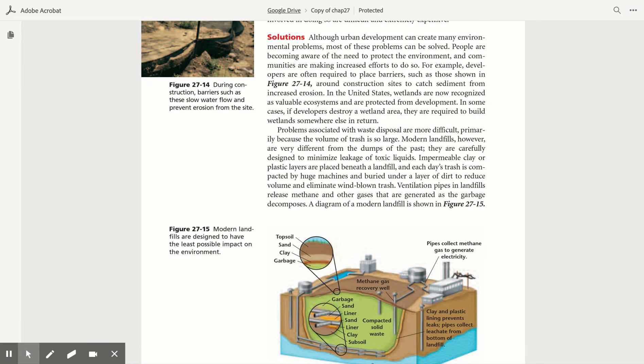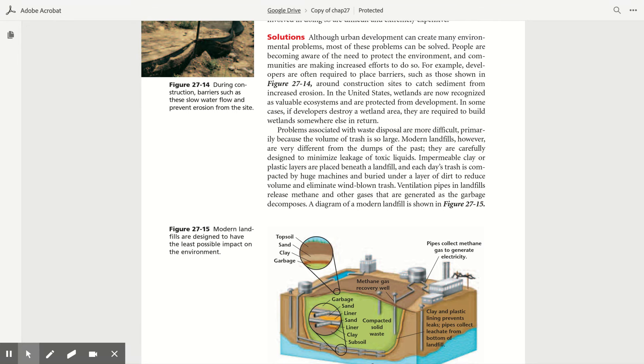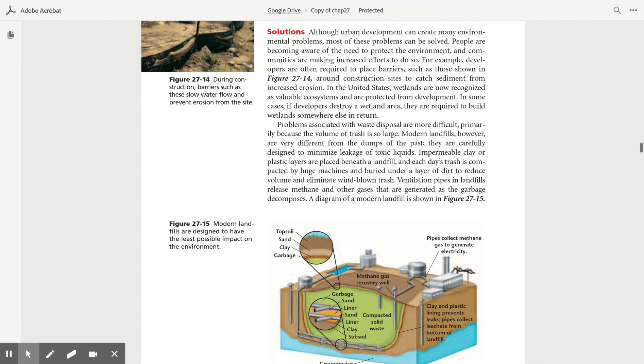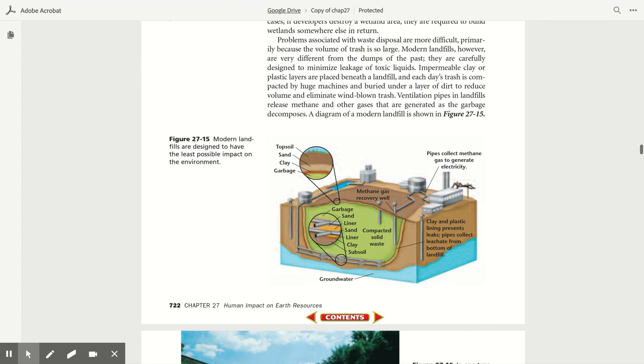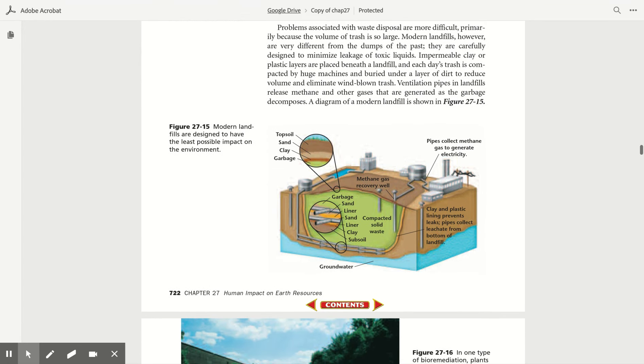Solutions. Although urban development can create many environmental problems, most of these problems can be solved. People are becoming aware of the need to protect the environment, and companies and communities are making increased efforts to do so. For example, developers are often required to place barriers such as those shown in Figure 27.14 around construction sites to catch sediment from increased erosion. In the United States, wetlands are now recognized as valuable ecosystems that are protected from development. In some cases, if developers destroy a wetland area, they are required to build wetlands somewhere in return.